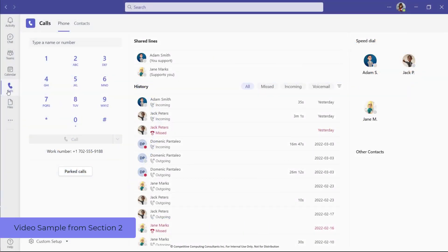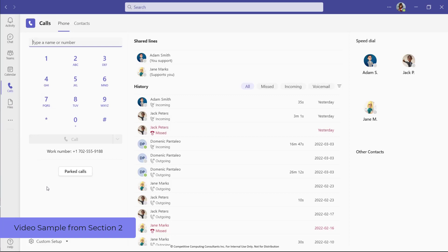To access your Teams phone and calling features, select the Calls Application view from the Navigation pane. The Calls Application is divided into two tabs: the Phone tab and the Contacts tab. The Phone tab offers you a field as well as a dial pad to place calls either internally or externally. Your assigned work phone number is on display here for your reference. If Call Parking has been enabled in your environment, you can use the Parked Call button to pick up a call that's been parked for you.